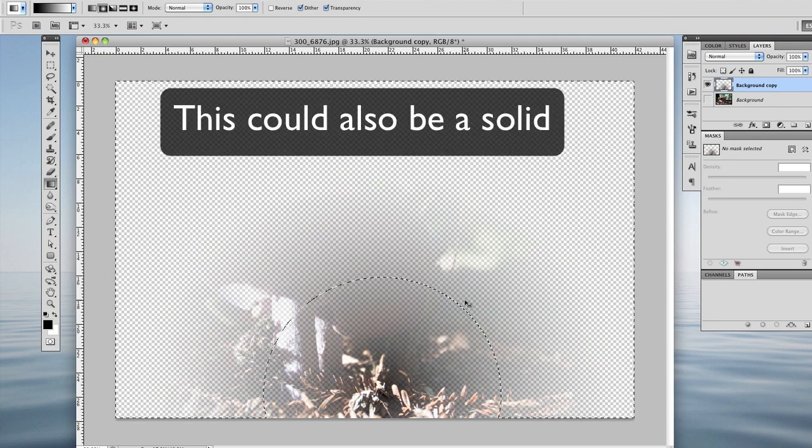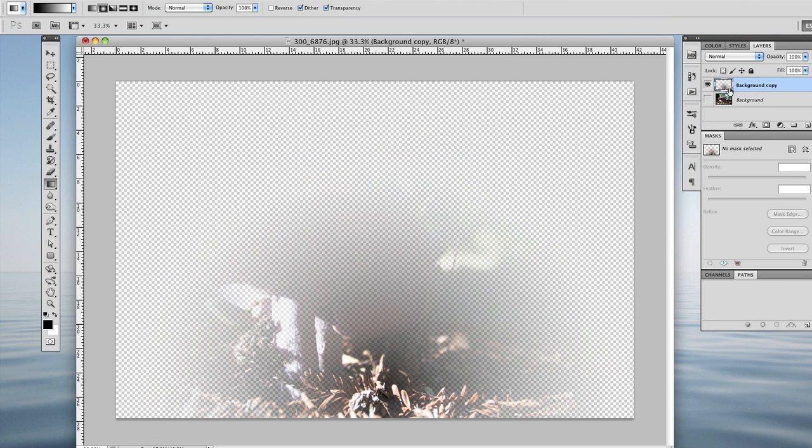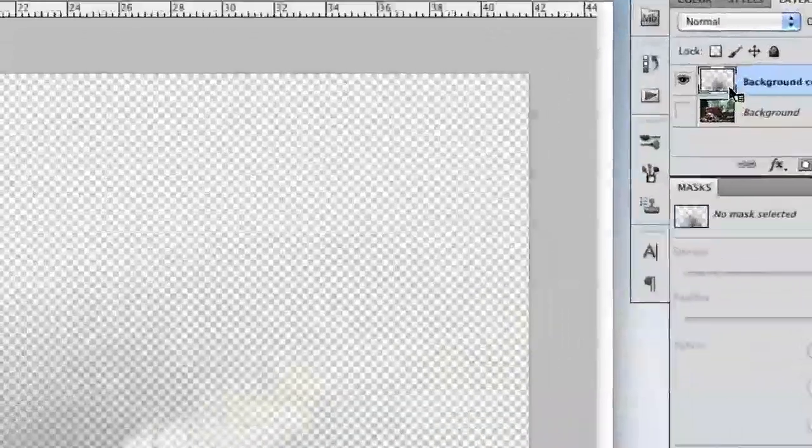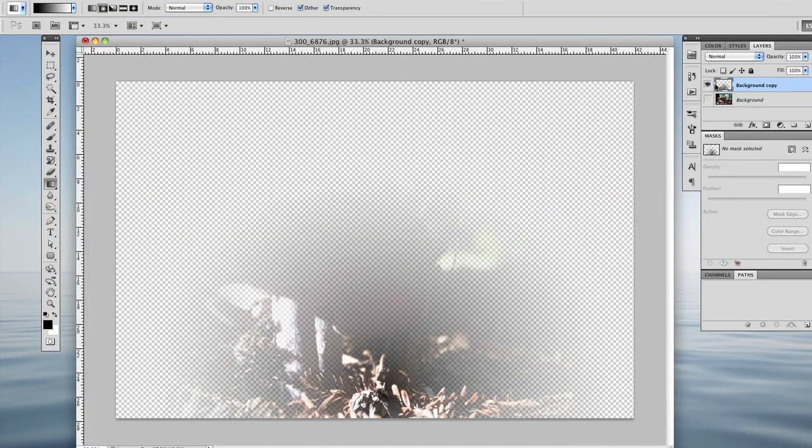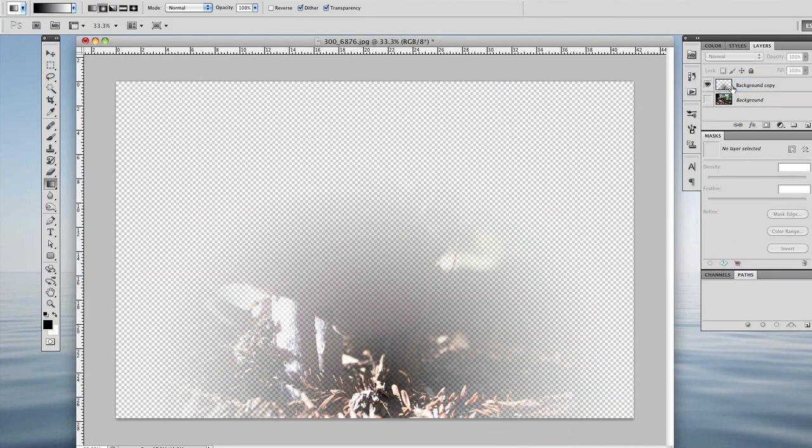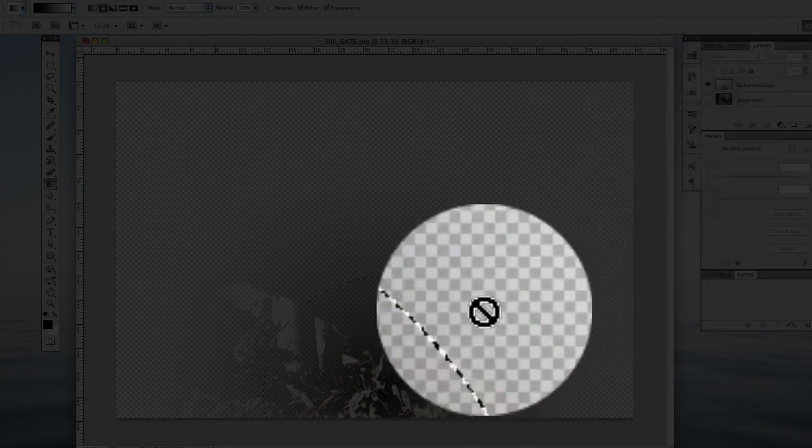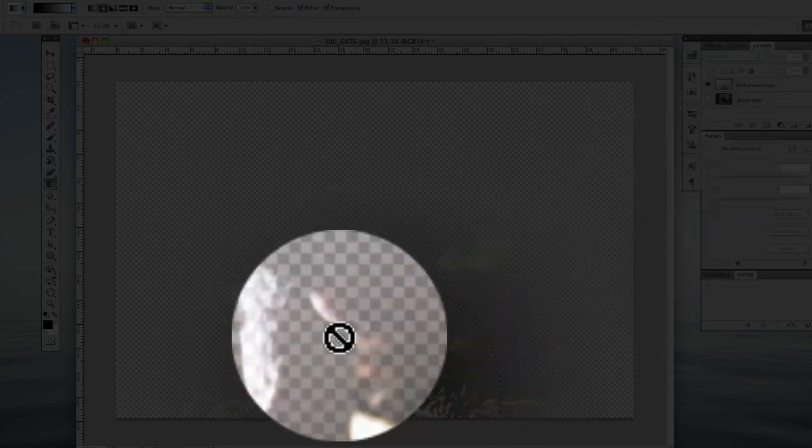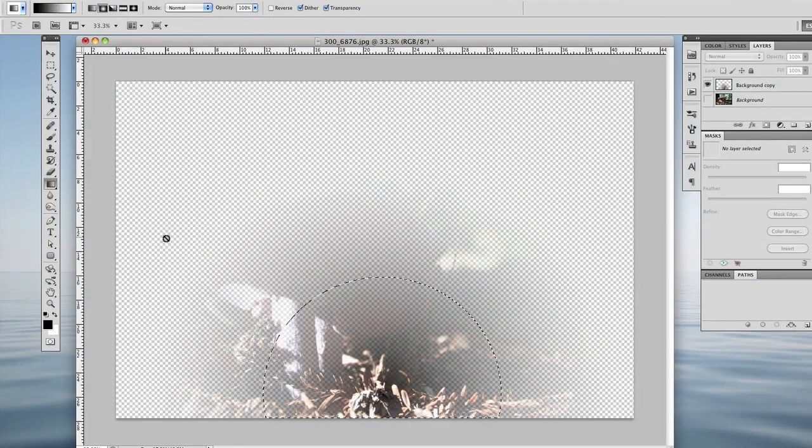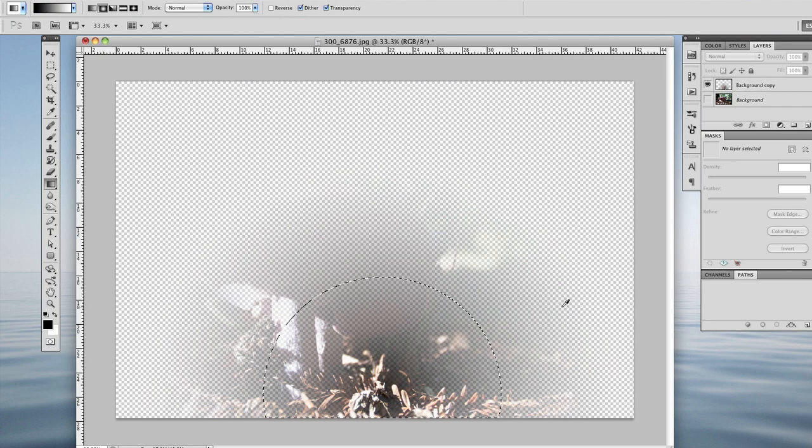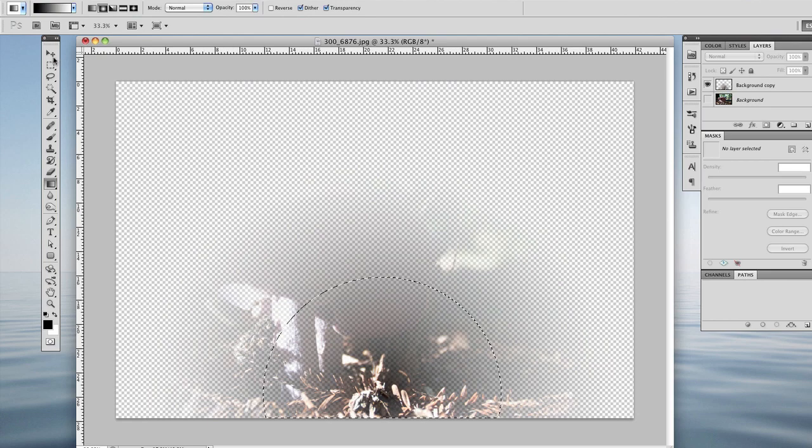Like if you go to your layer right here, and you hold the command key down and you click on it, right on that picture there. See how it reselects that layer. And then you can just hold the option down and hit delete, or command and delete.